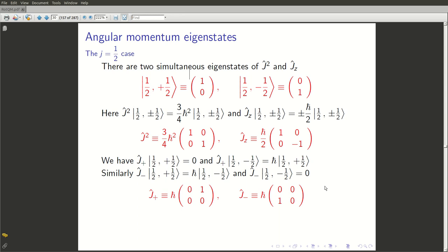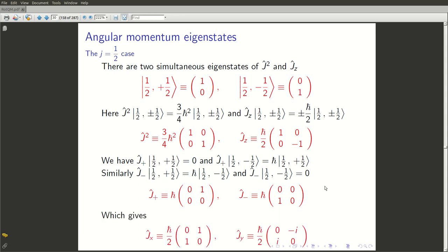Now that we know J+ and J-, finding Jx and Jy is trivial: Jx = (J+ + J-)/2 and Jy = (J+ - J-)/(2i). These matrices, apart from the factor ℏ/2 outside, are nothing but sigma_1 and sigma_2 respectively. We had already seen that Jz = (ℏ/2)sigma_3. So for spin 1/2, the angular momentum operators are just the Pauli sigma matrices times a factor of ℏ/2.